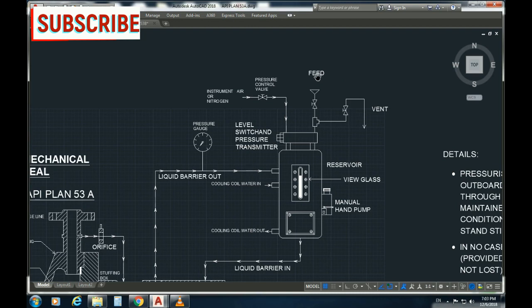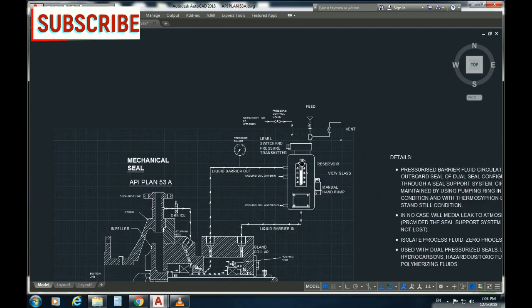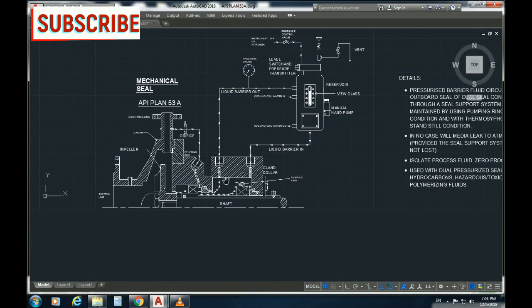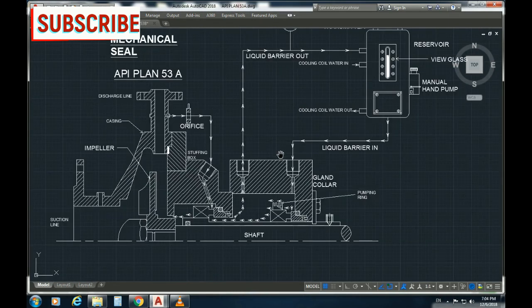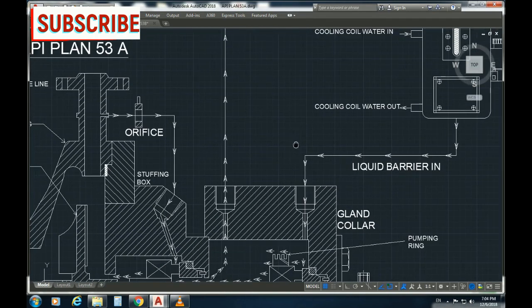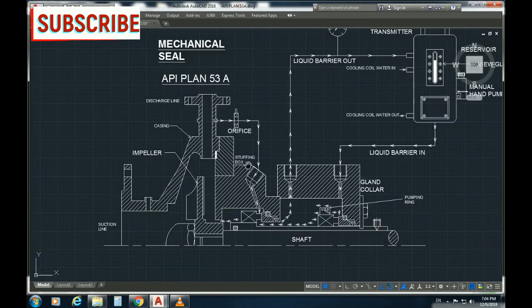If you look at the feed pipeline, you can select the vent. Looking at this arrangement, you can see the pressure at the inboard seal.